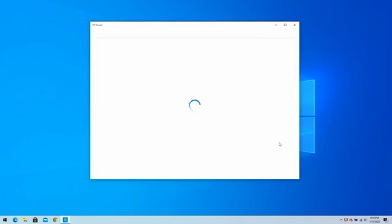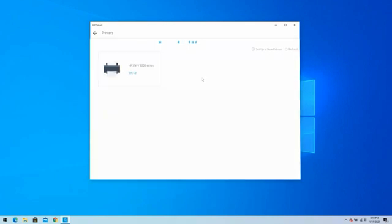HP Smart will now search for your printer. When it finds the printer, it will show on the screen. Click on Setup.